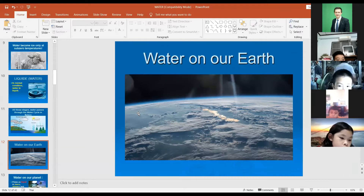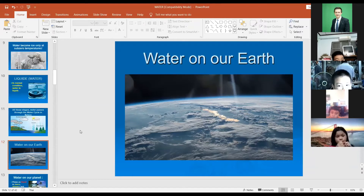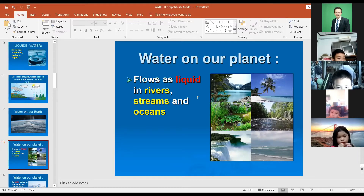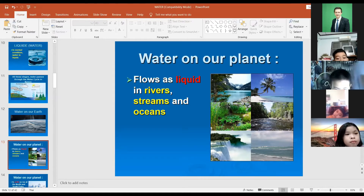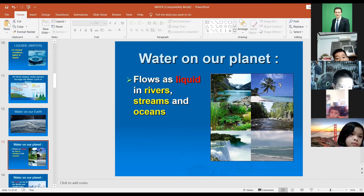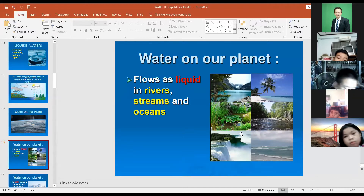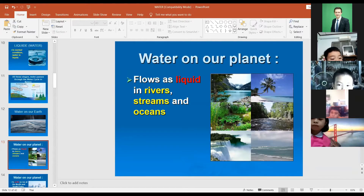Water on our planet flows as liquid in rivers, streams, and oceans. You can see examples in this picture: lakes, oceans, streams, rivers, and waterfalls. This is how we can see liquid water on our planet.